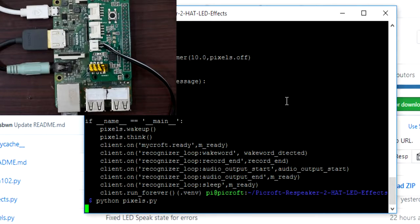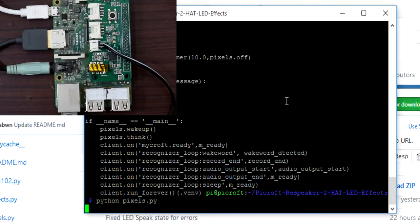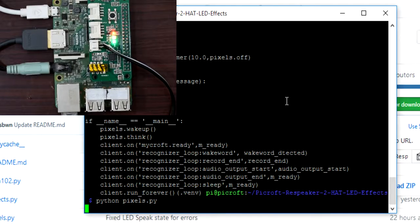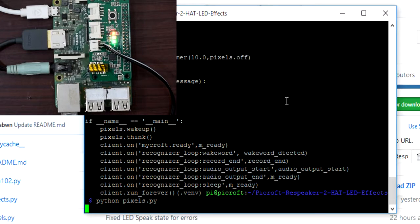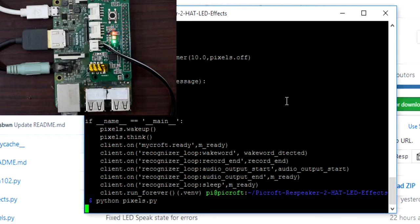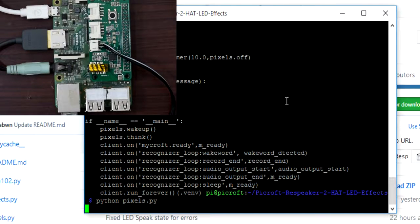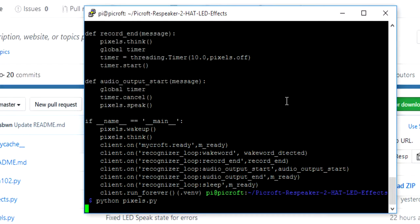Hey Mycroft, what is the time? You can see the LED effects are pretty much working. Now we need to run this file as a service.